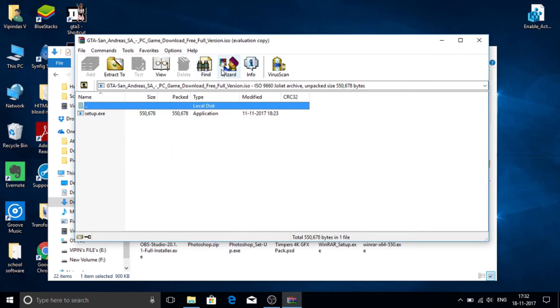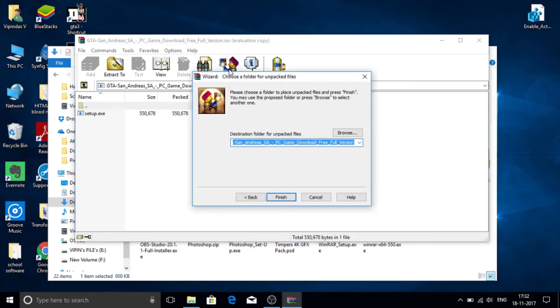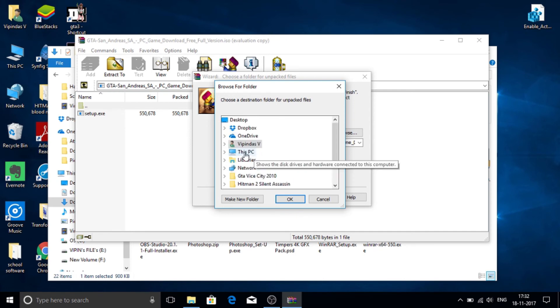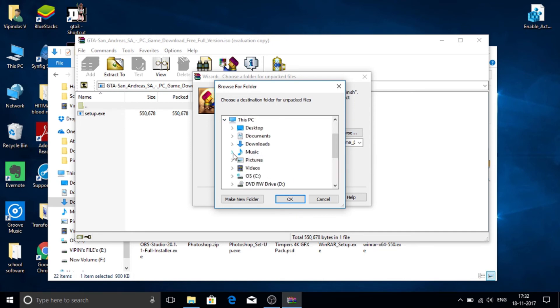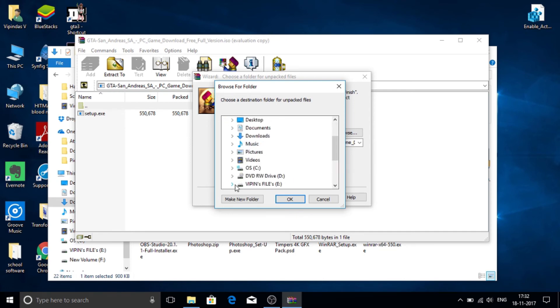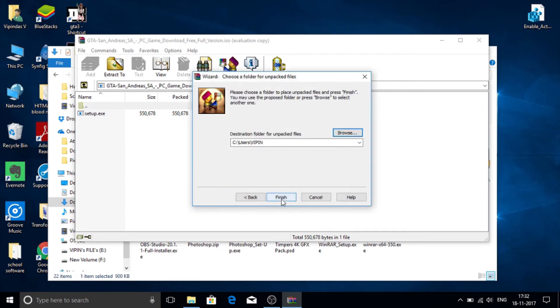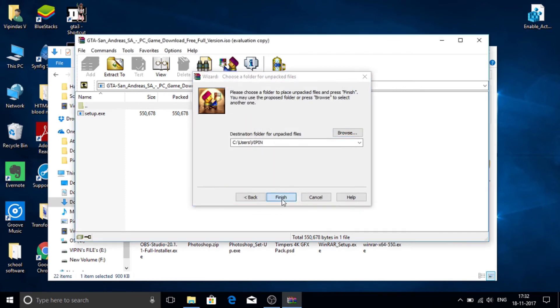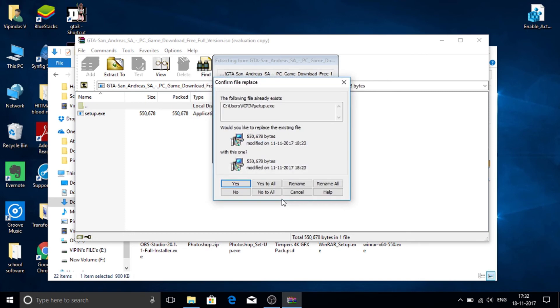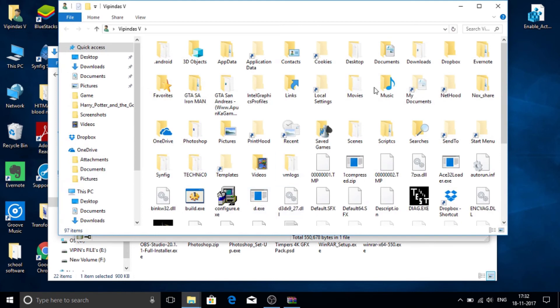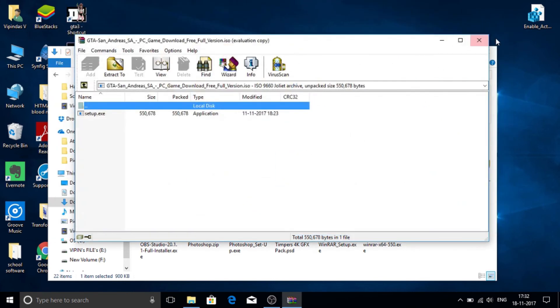To save this file, just go to wizard. Browse it where you want. Then click OK. Finish. Yes. Yes to all. Then it gets extracted.